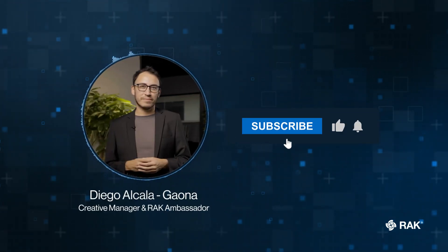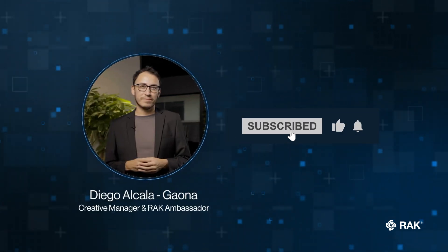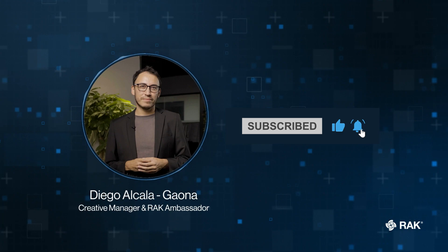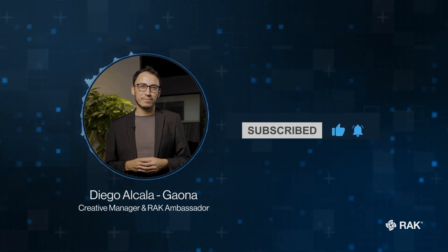Subscribe to the channel to know more. And don't forget to give us a thumbs up. Stay tuned for more tutorials.